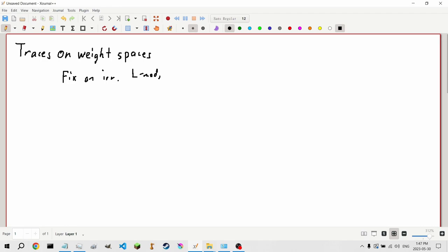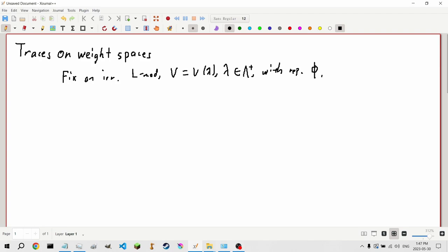V as V_λ with λ in Λ⁺, with a representation φ on V. We fix the dual basis relative to the Killing form.